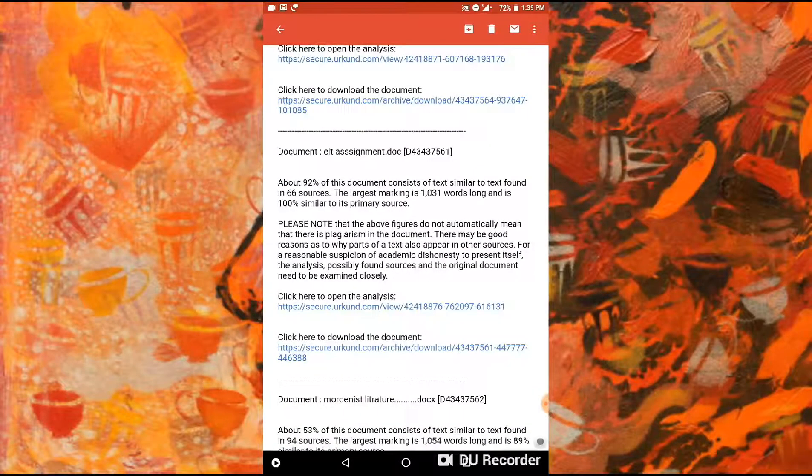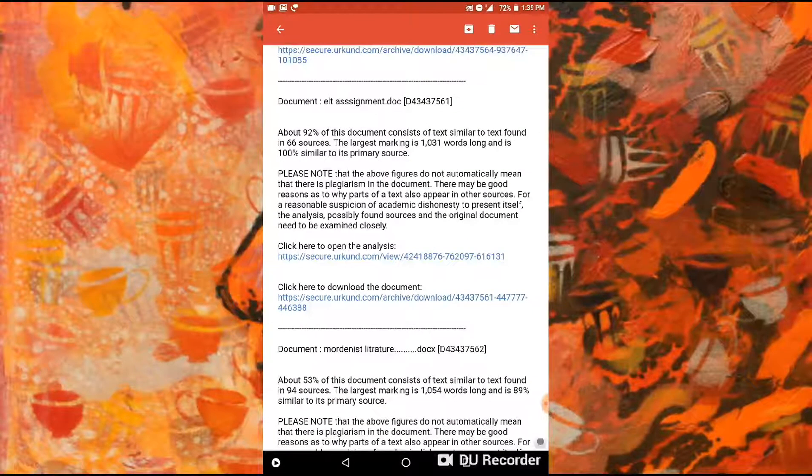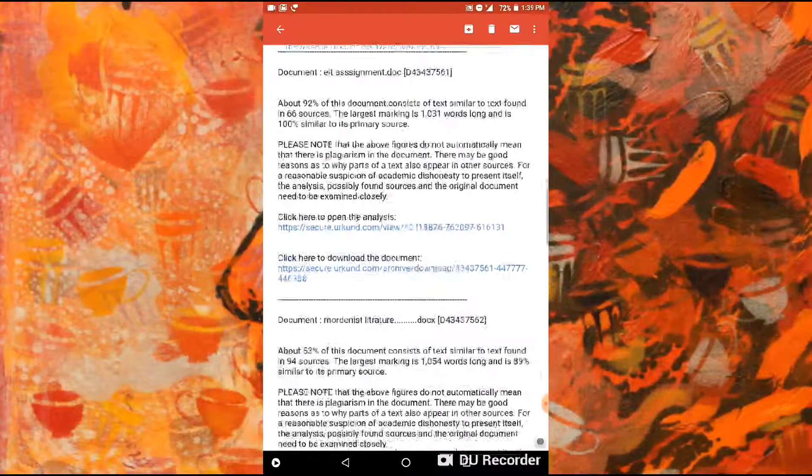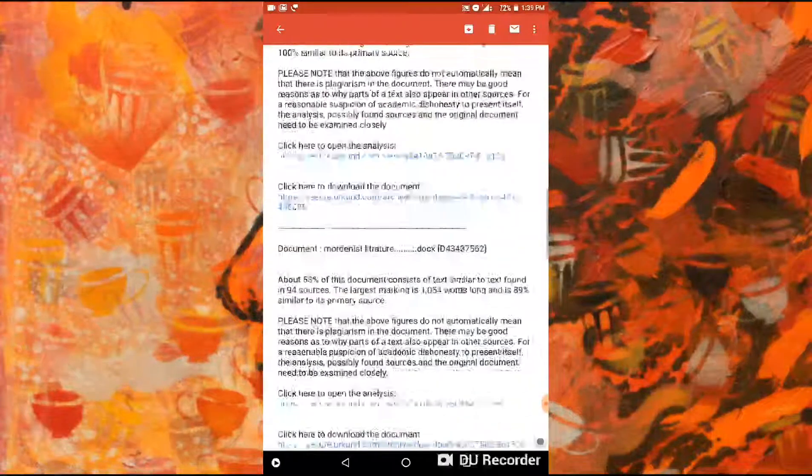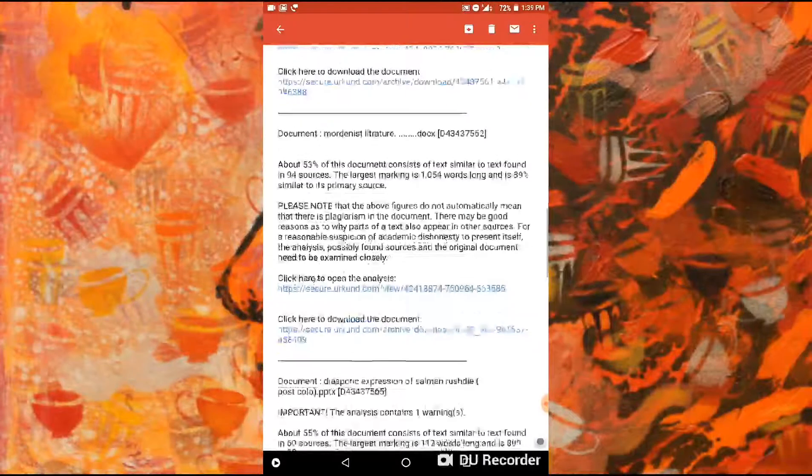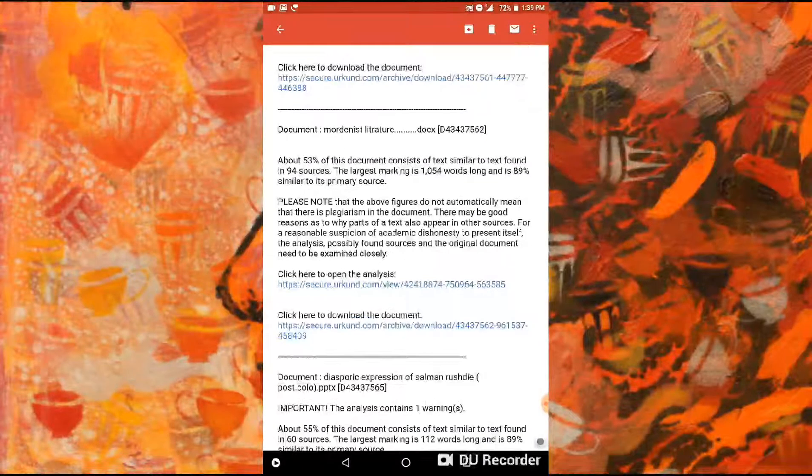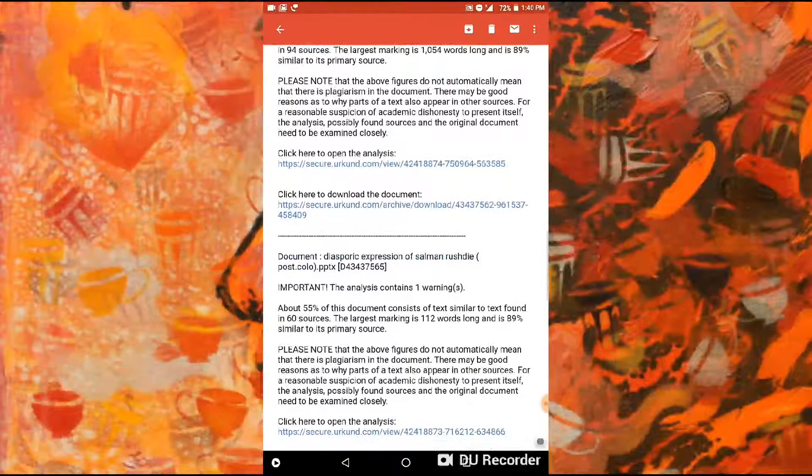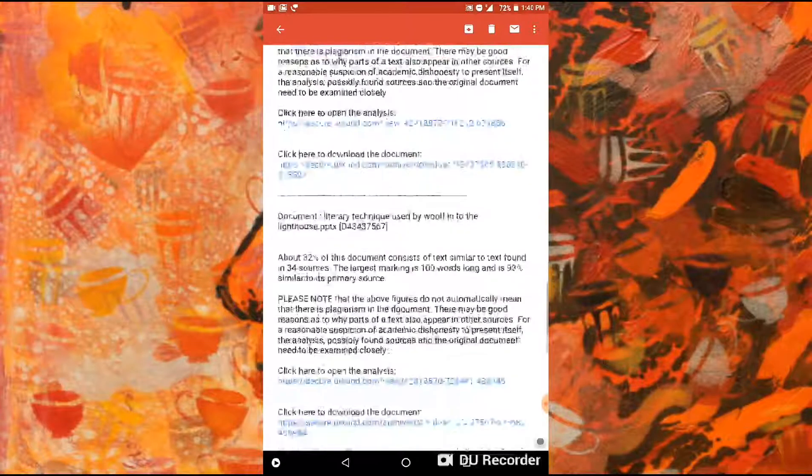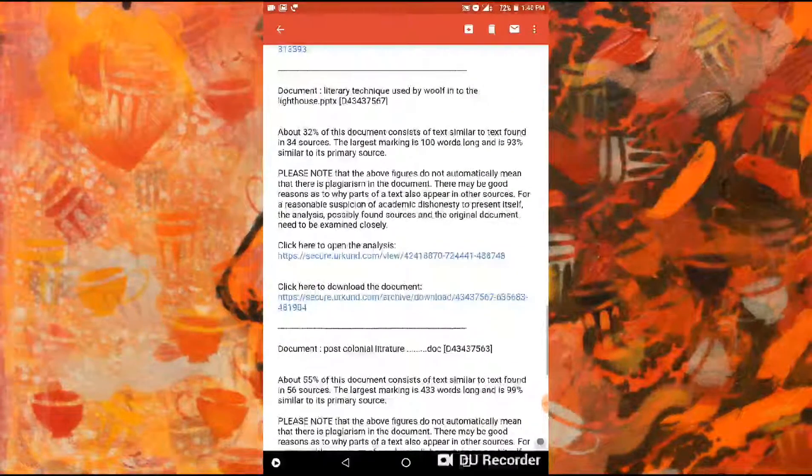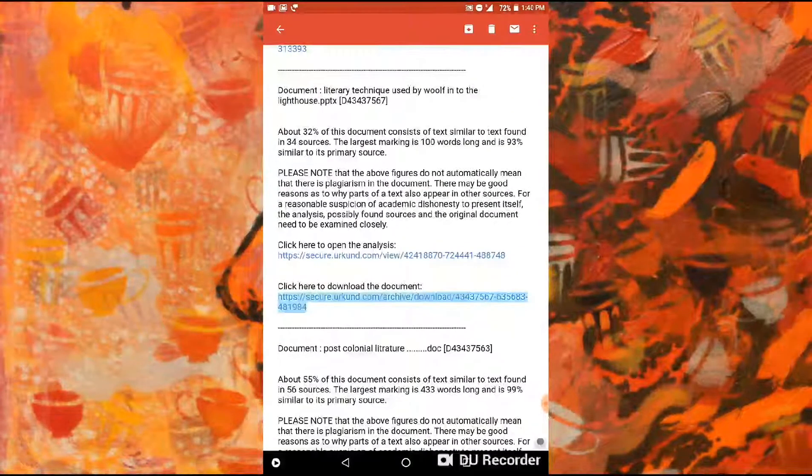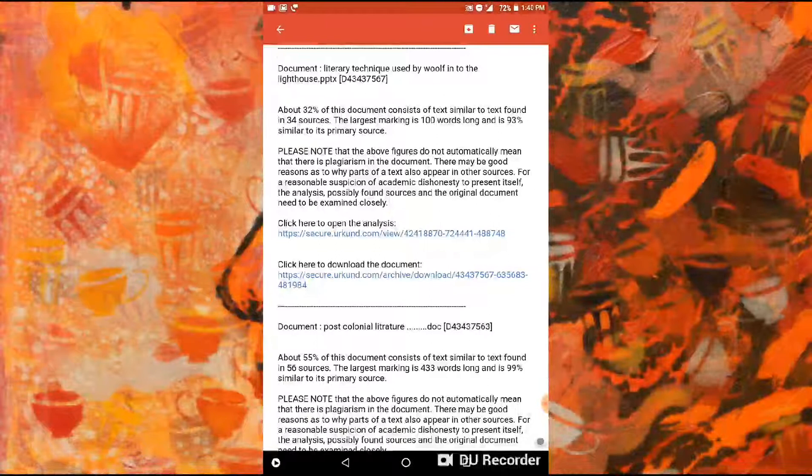Here you can see that in one assignment, 92 percent is similar to another. In modern literature, 53 percent, and the lowest one here is literary technique used by Woolf at 32 percent.